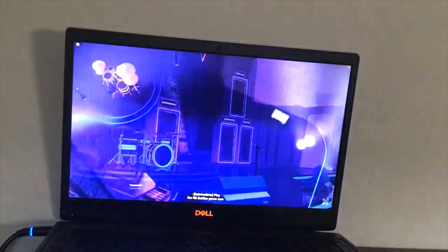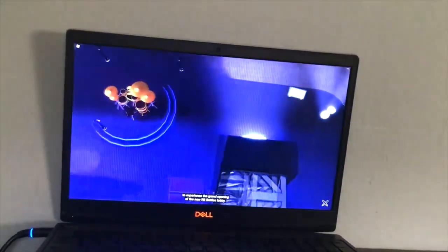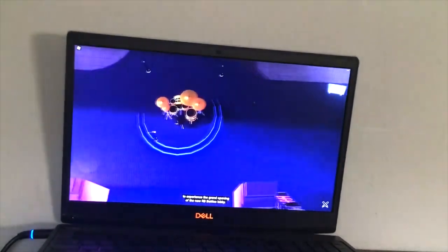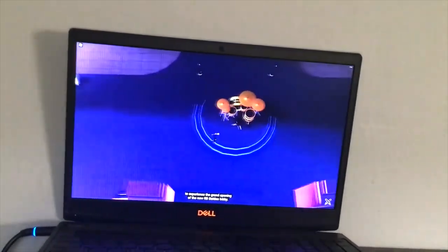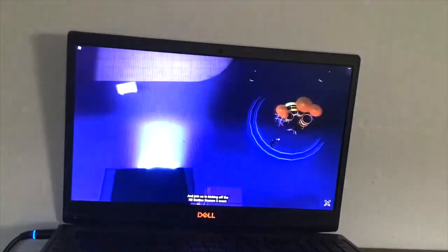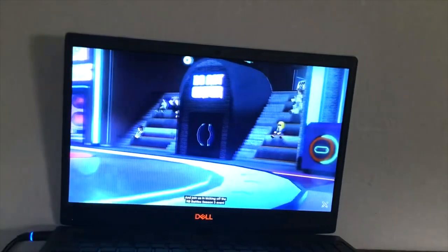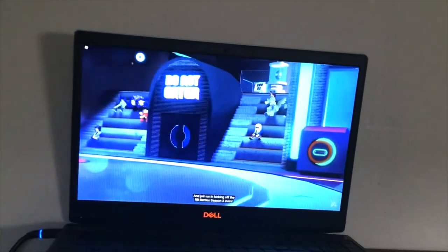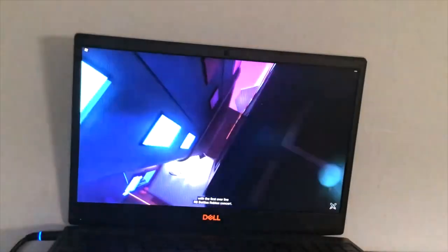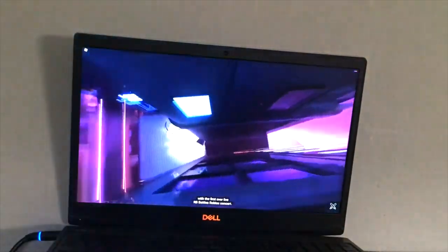Play the RB Battles game now to experience the grand opening of the new RB Battles Lobby and join us in kicking off the RB Battles Season 3 event on September 3.